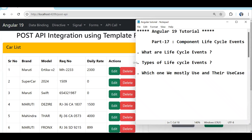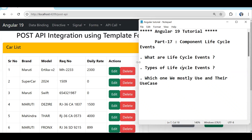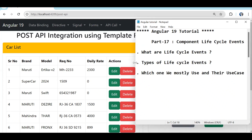So till now we have completed our basic API integration — in the component only we have done the API call. After that we created a service and moved our API call function code into it. Right now we are coming back to the component.